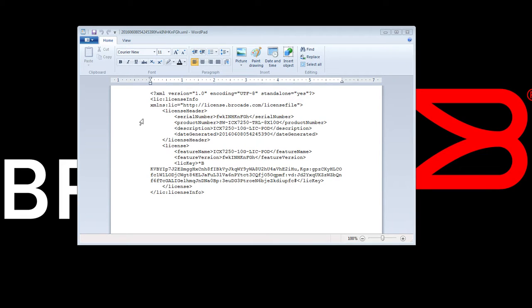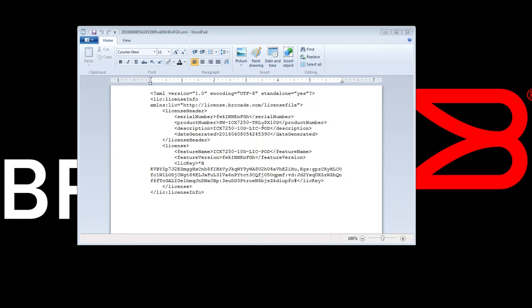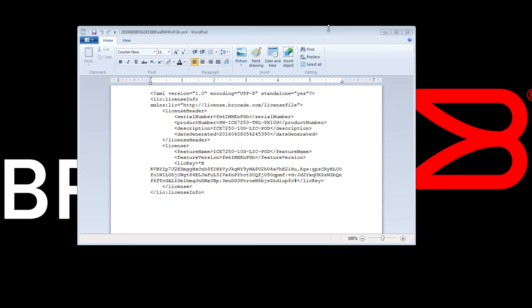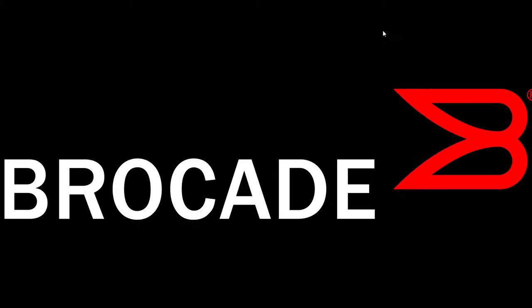So this license file, for example, is a 7250 trial 8x10 gig license. So if you rename your file or you forget what that file is for, then you can always open it up and look in it, and it will tell you exactly what it's destined for.